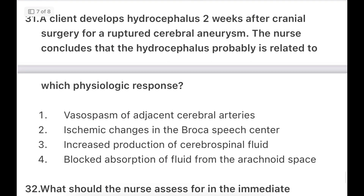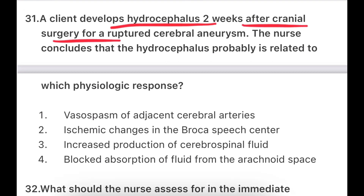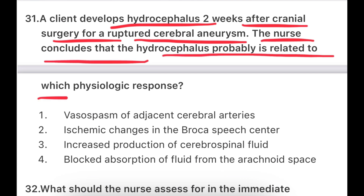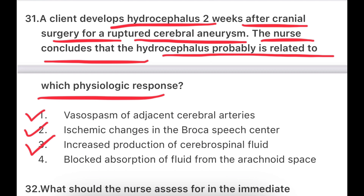Next question: A client developed hydrocephalus two weeks after cranial surgery from a ruptured cerebral aneurysm. The nurse concludes that the hydrocephalus is probably related to which physiological response? The patient had cranial surgery due to a ruptured cerebral aneurysm, and now two weeks after, there is hydrocephalus. The options are: vasospasm of adjacent cerebral arteries, ischemia changes in Broca's speech center, increased production of CSF, or blocked absorption of fluid from the arachnoid spaces.